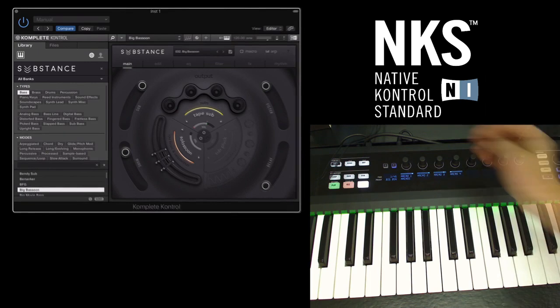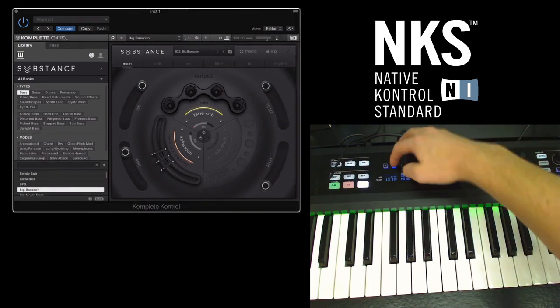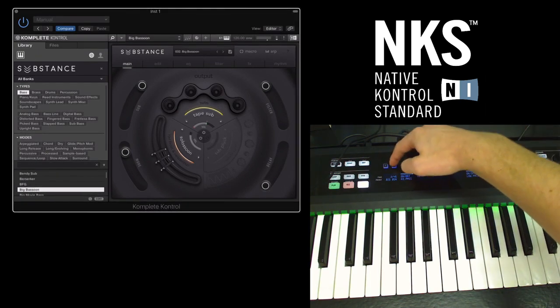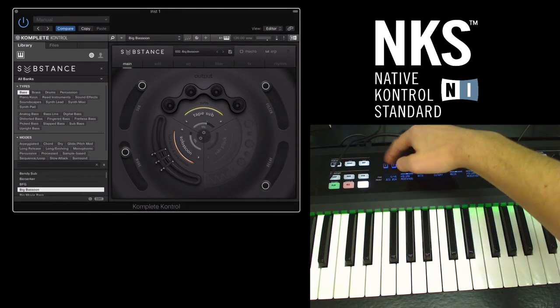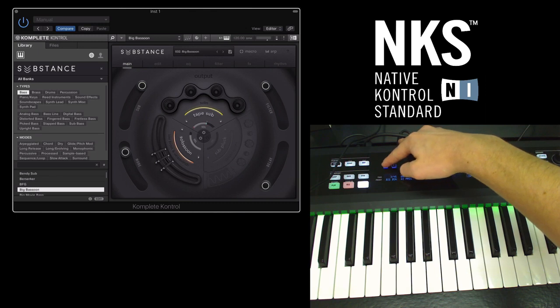So for Substance we have 45 different pages of parameters to scroll through but obviously that will change depending on what plug-in you're using.